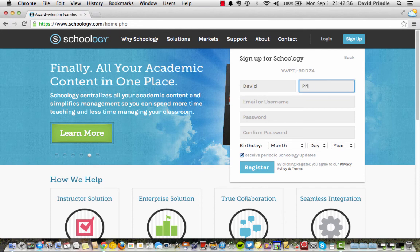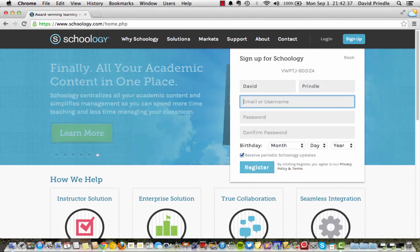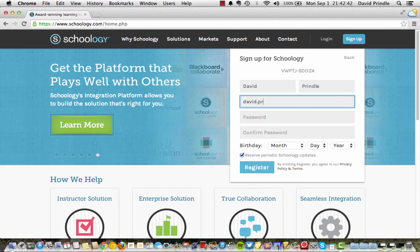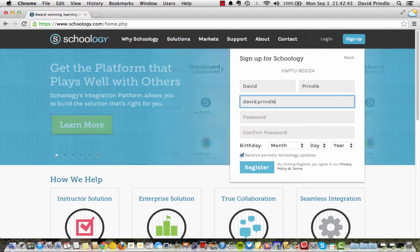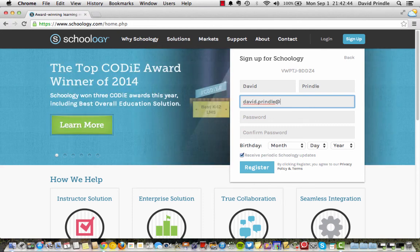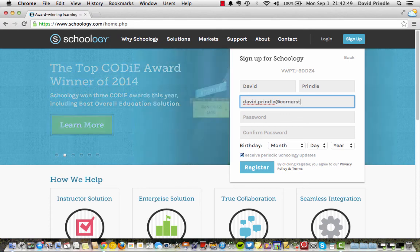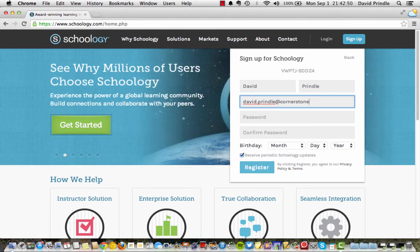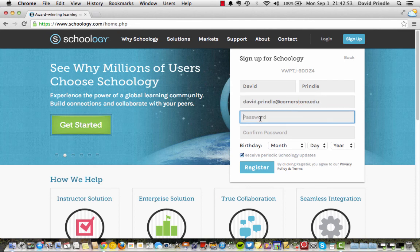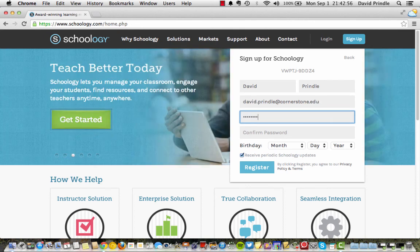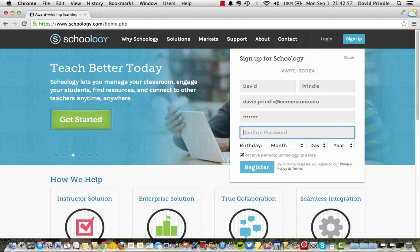Type in your name and your email address. Type in a password that you can remember or use your school one.